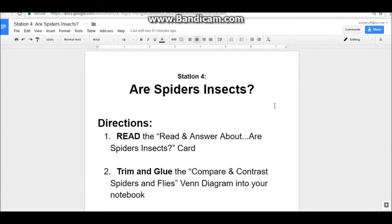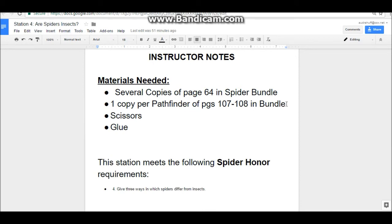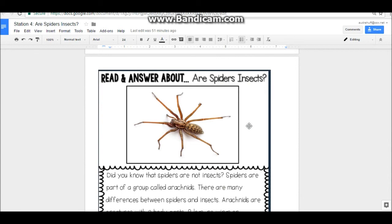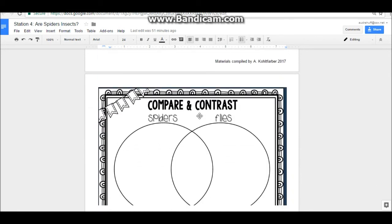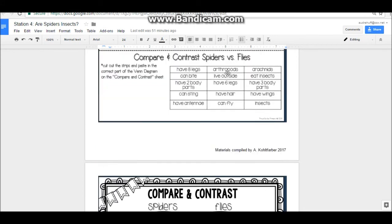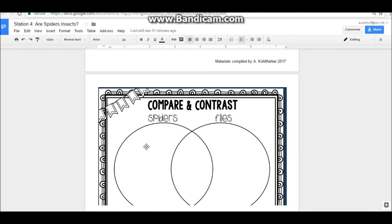Station four is about whether spiders are insects. In this one, pathfinders will read some information and then do a compare and contrast using a Venn diagram. We have the instructor notes with the pages from the bundle to print out. You'll need one read-and-answer sheet and one Venn diagram per pathfinder — they'll glue the Venn diagram in their interactive notebook. They're comparing the differences between spiders and flies, using 15 mixed characteristics that they'll cut out individually and glue into the correct part of the Venn diagram: spider characteristics on the left, fly characteristics on the right, and shared characteristics in the middle.